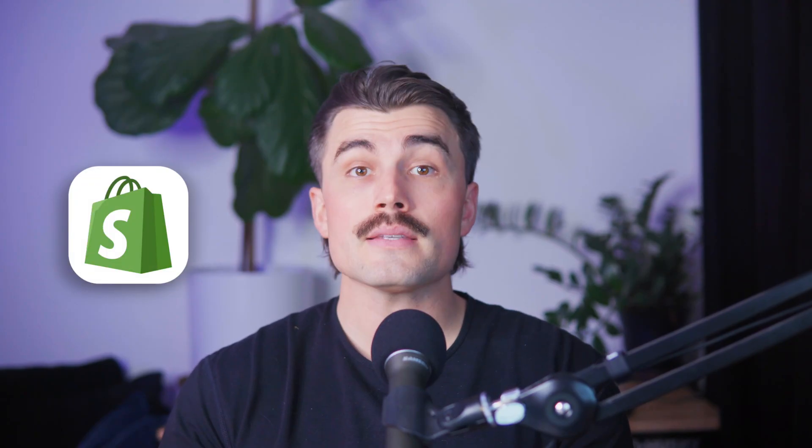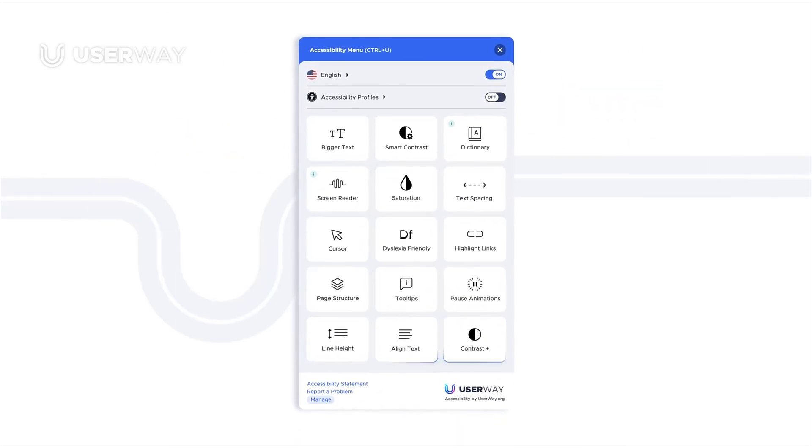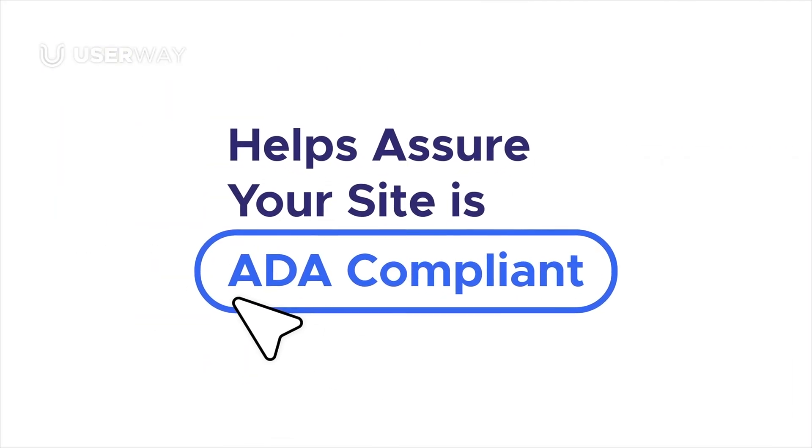But here's the good news. You don't need to be a developer or a tech wizard to fix this. Shopify makes it easy to improve accessibility, and the UserWay Accessibility widget is one of the simplest tools to help you get there. So in this video, we're going to go step by step through everything you need to know: why ADA compliance matters, how to install UserWay's accessibility widget, and how to test your site to make sure it's actually working. Stick with me, and by the end of this video, your Shopify store will be way more accessible. So let's get started.